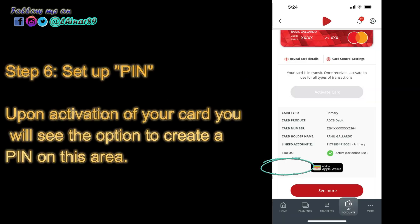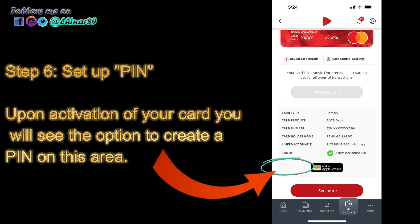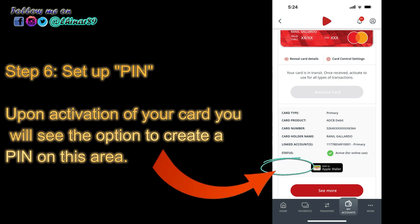Step 6: Set up PIN. Upon activation of your card, you will see the option to create a PIN on this area.